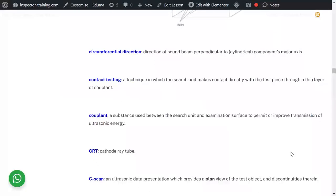Circumferential direction is perpendicular to the component's major axis, as against the axial direction. On a cylindrical component, circumferential direction is perpendicular to the major axis. Contact testing, as the name suggests, means you put the probe directly on the test piece, and you use a couplant because ultrasound beams attenuate very quickly if there is air between the probe and the surface.